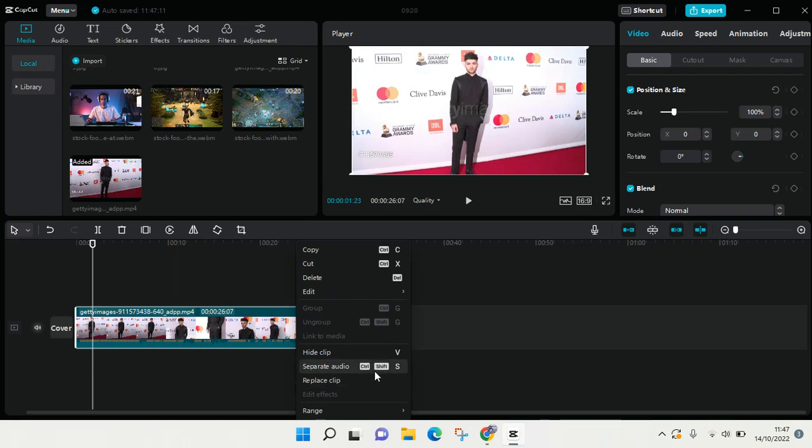Then click on separate audio, or you can also use the shortcut Ctrl+Shift+S. I'm going to just click on this.